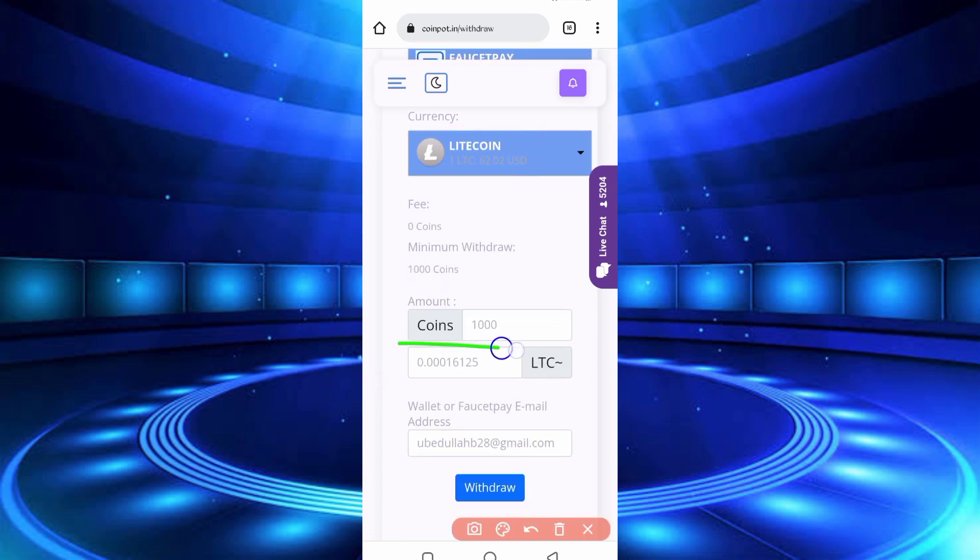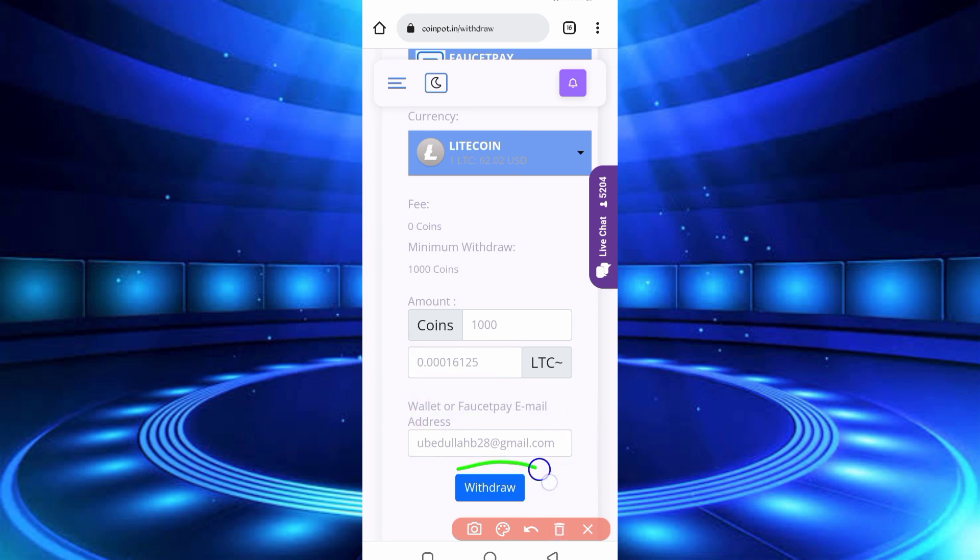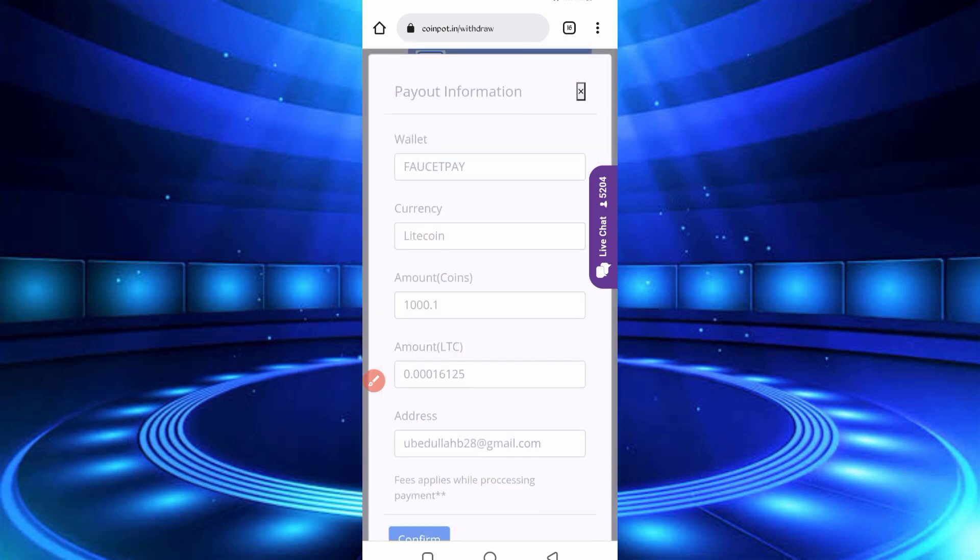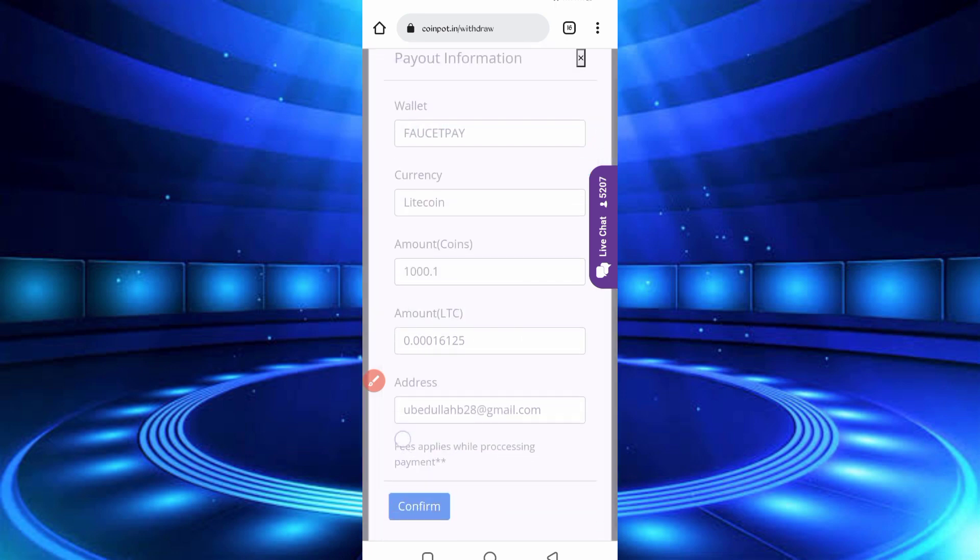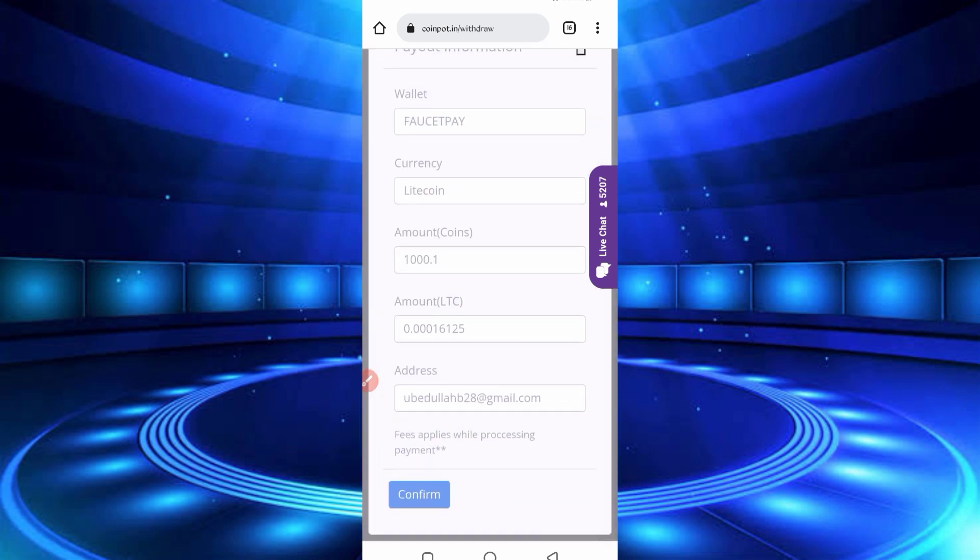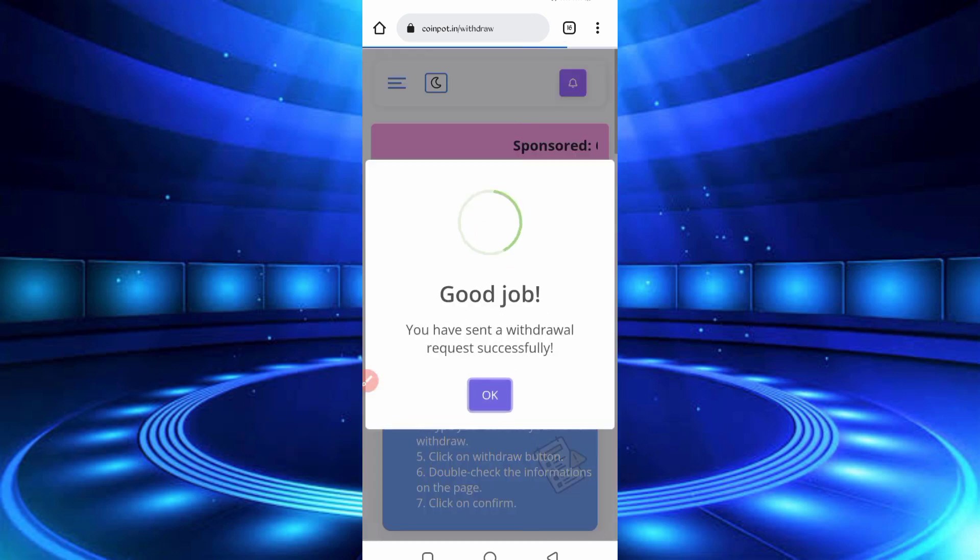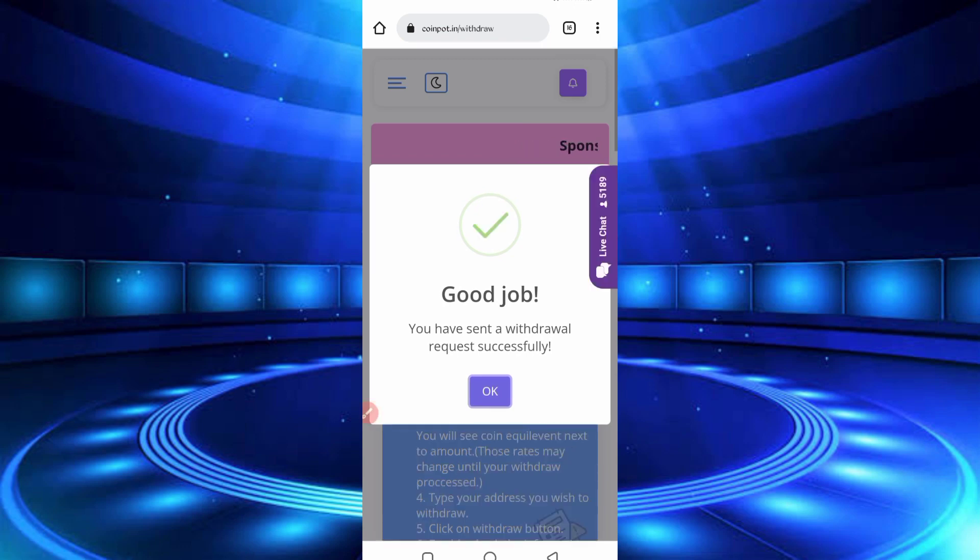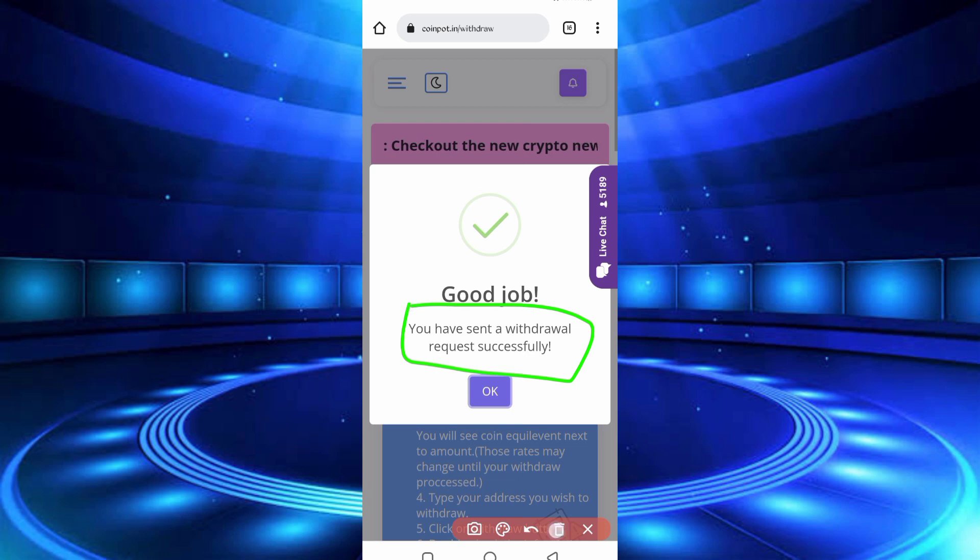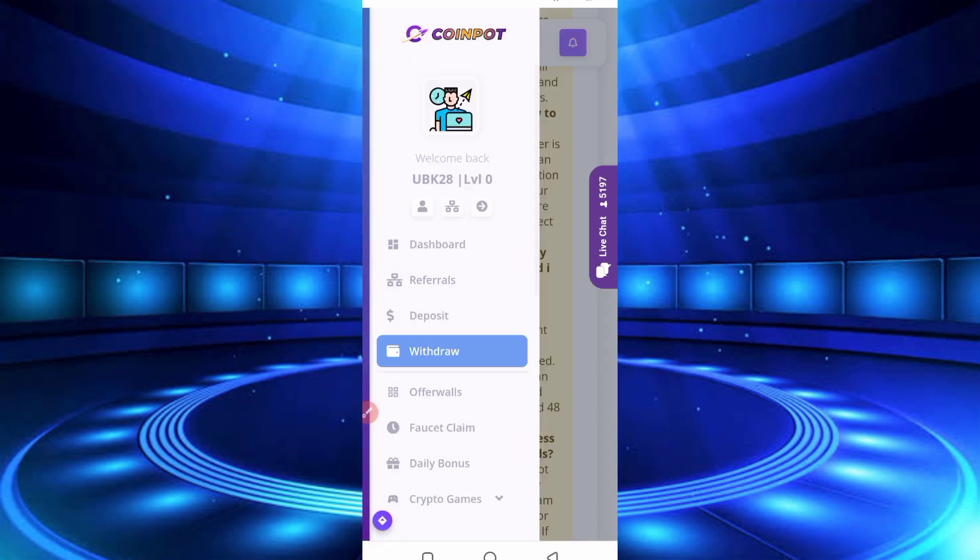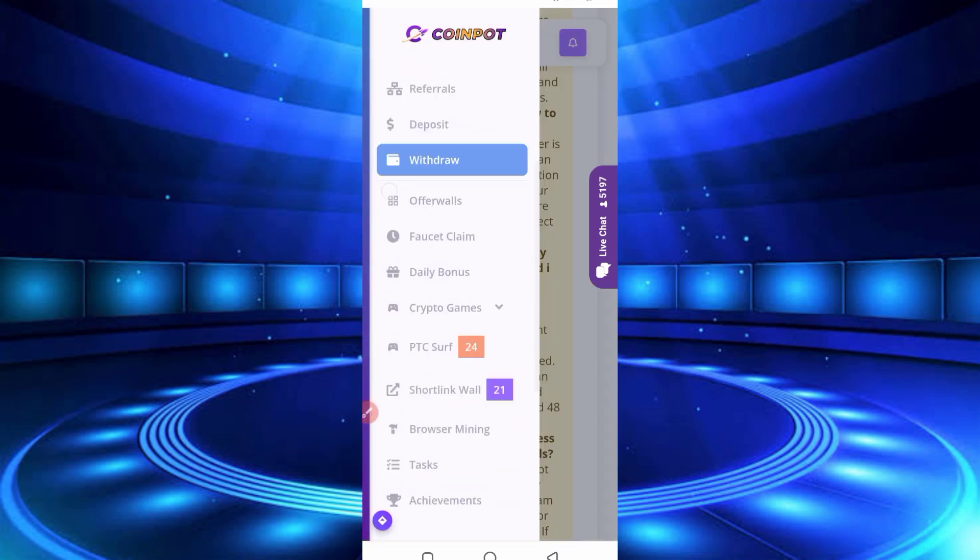So provide here your FaucetPay email address and just click on withdraw. Okay, and click on confirm. So here you can see you have sent withdrawal successfully. Let's check in history if they sent it or not.